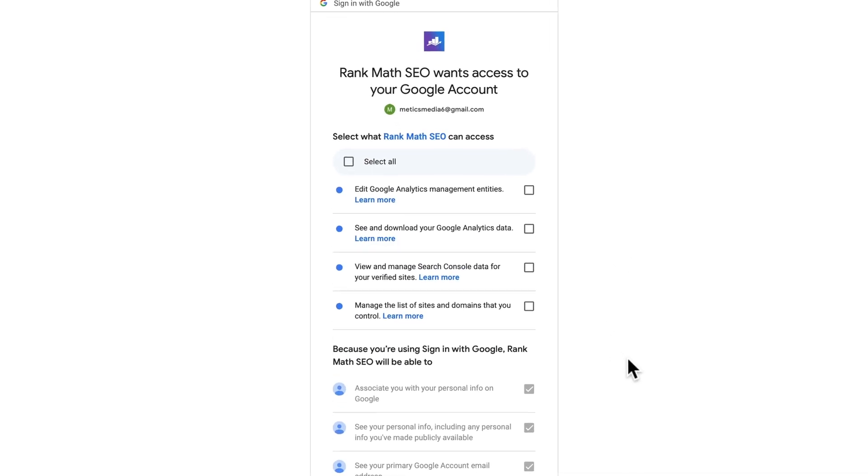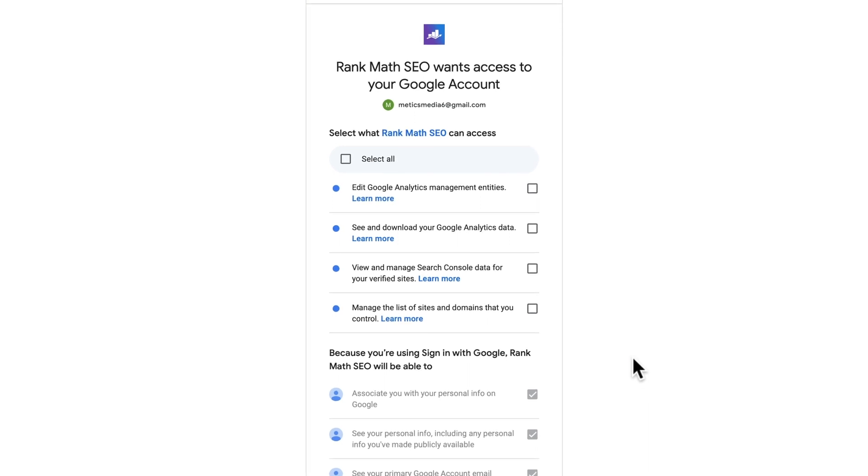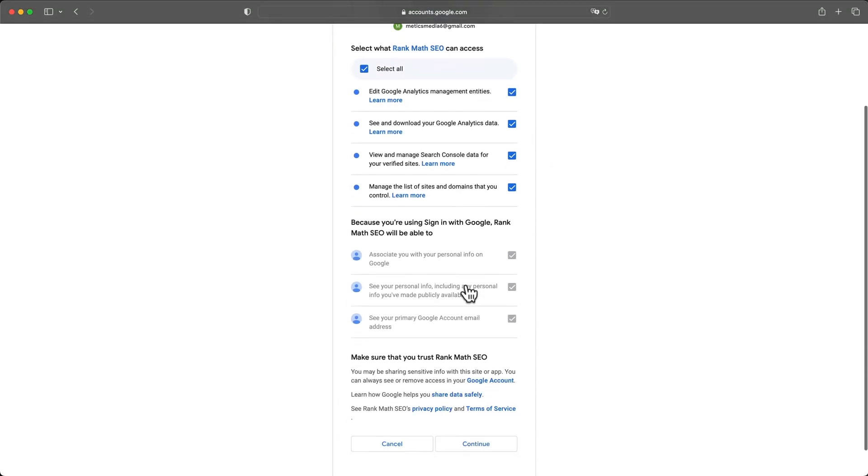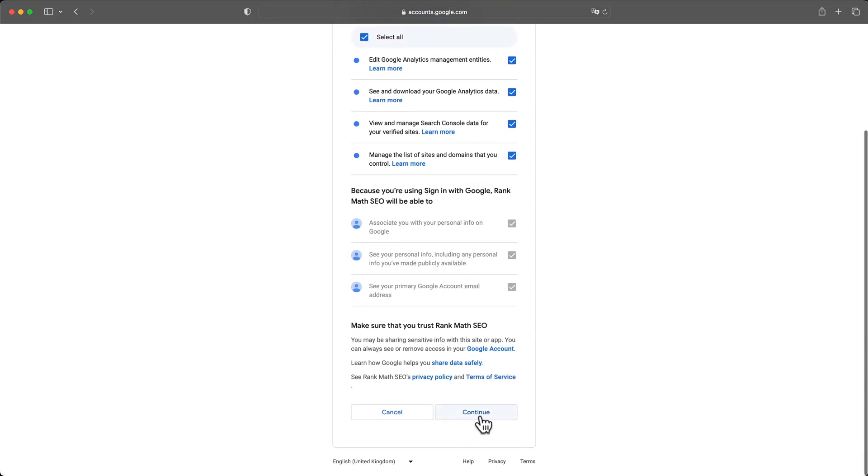Once you're logged into your Google account, we want to make sure to click select all here to give Rank Math access to all of our data. And then let's click on continue.